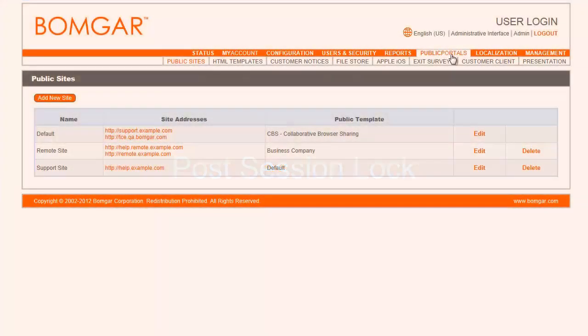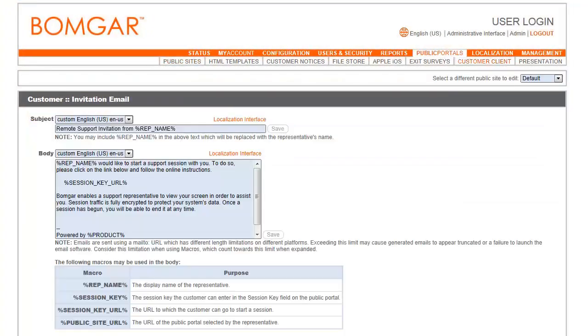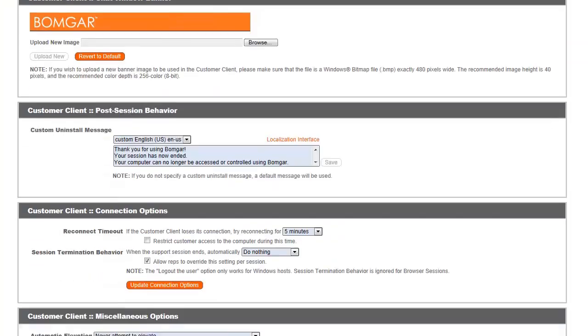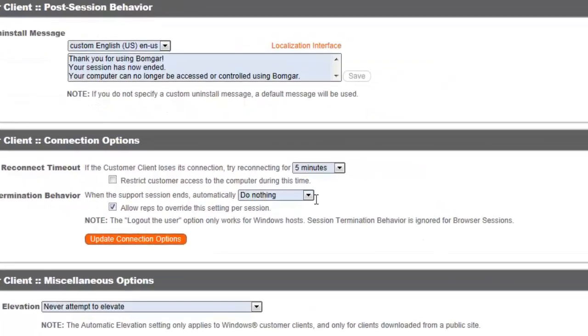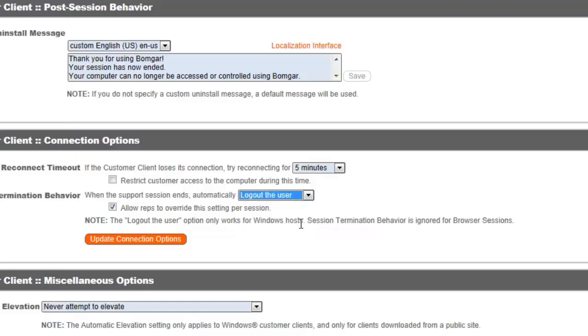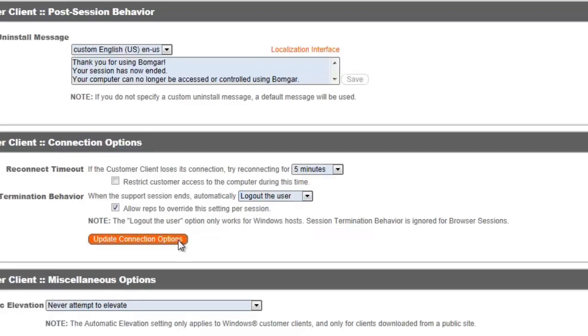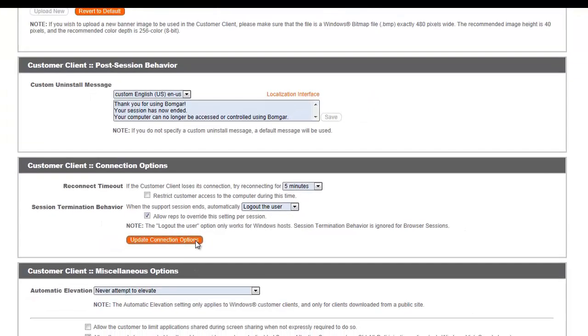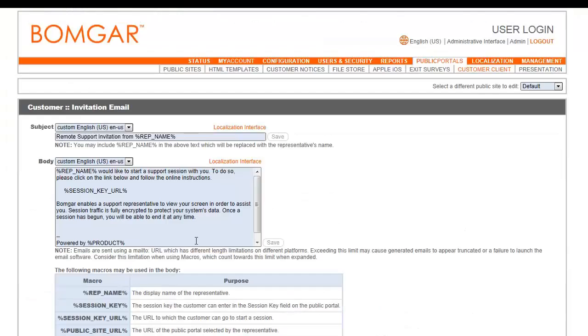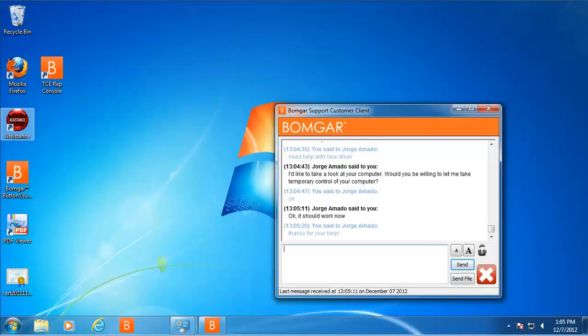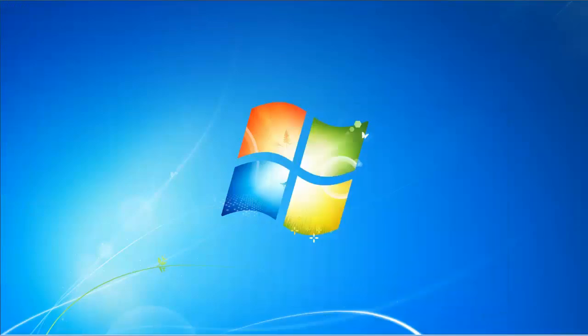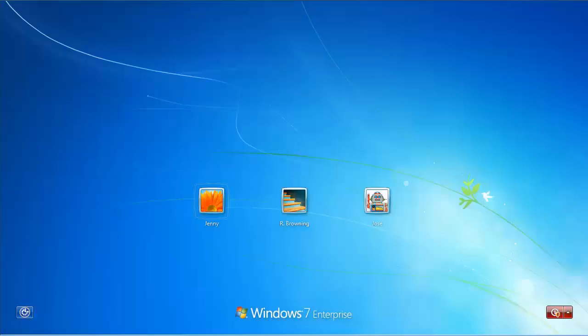Set the customer client to automatically log the end-user out of the remote Windows computer when an elevated support session ends. This helps prevent the end-user from accessing unauthorized privileges after the session ends. Additionally, if the session connection is lost, the remote user's mouse and keyboard input can be temporarily disabled, resuming either when the connection is restored or when the session is terminated.